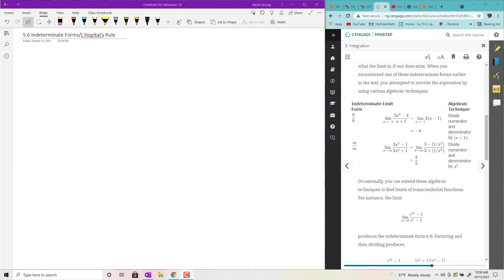Hey, welcome back. This is section 5.6 on indeterminate forms, and we need L'Hôpital's rule to do 8.8, so that's why we're covering it. We're skipping 8.7, which is on using tables — most people just use calculators now, so it seems a bit crazy to worry about tables, but if you want to, you can read it. It's interesting.